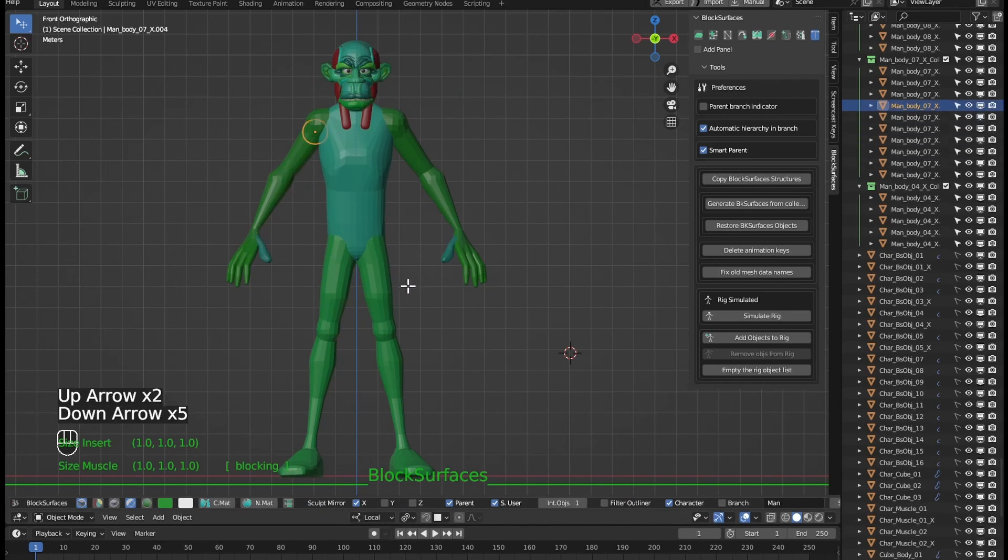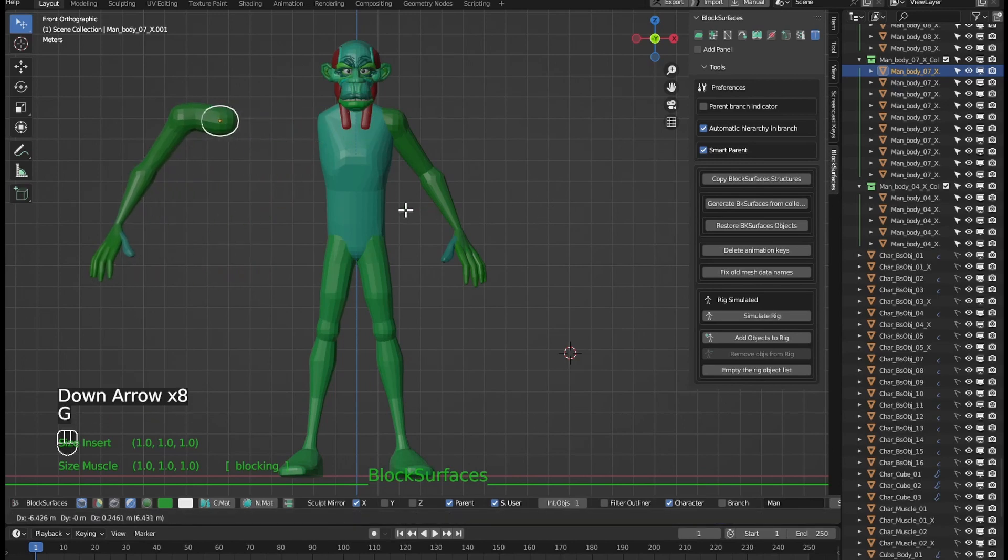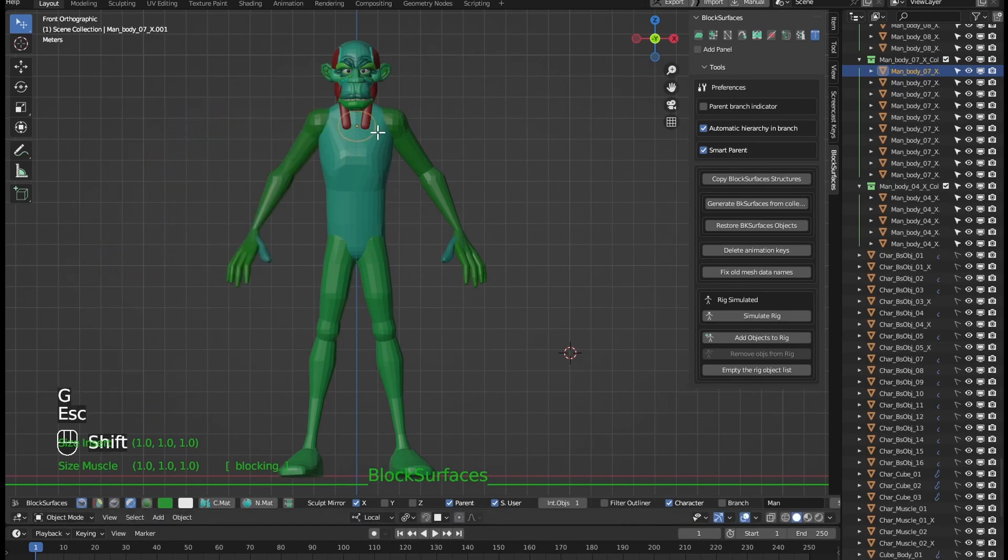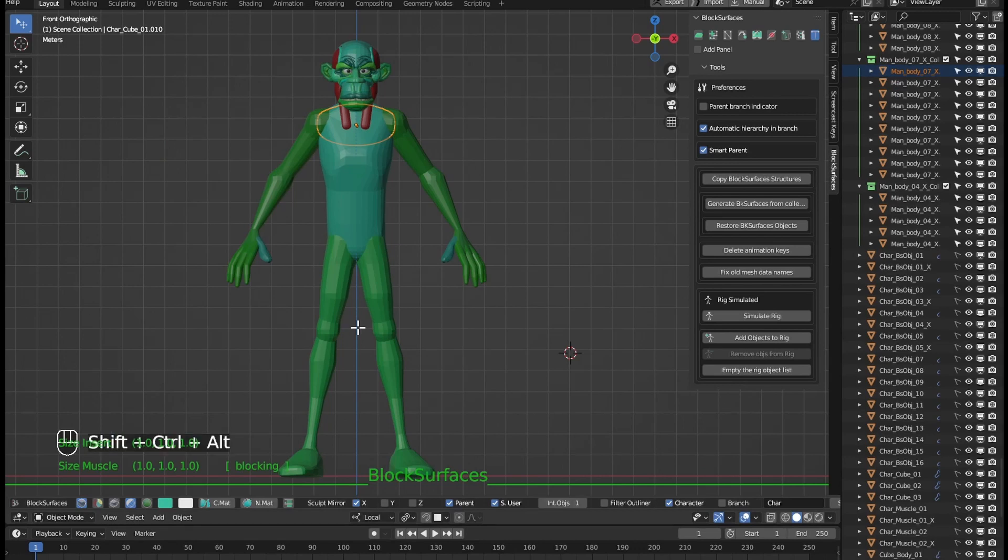Before we had to go to the object that would be the child of the branch, this one here, sometimes it was difficult to be selected because it was hidden, and then when we have the active object to parent with the keyboard shortcut.